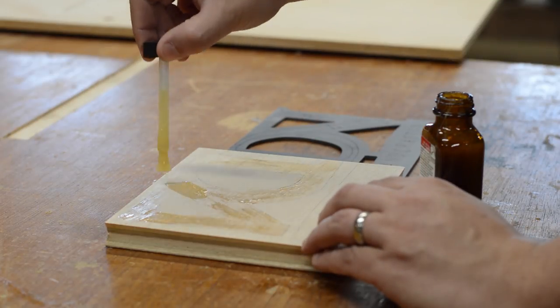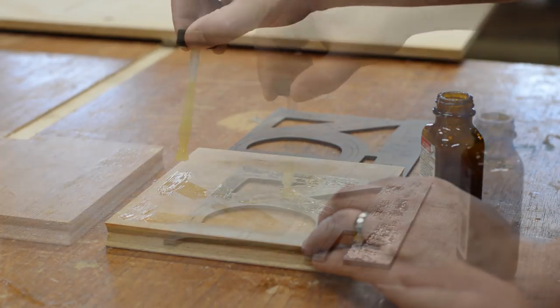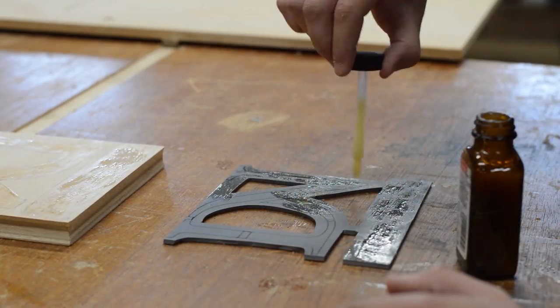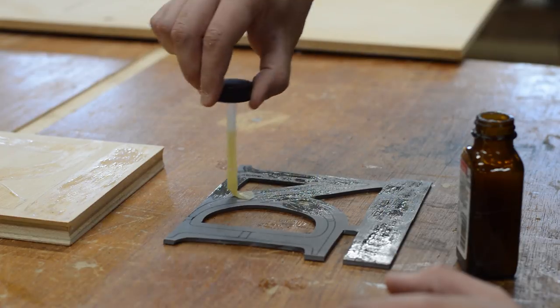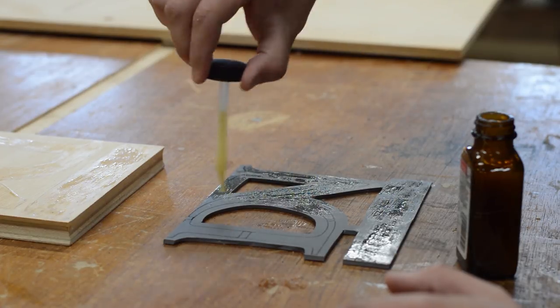Next, I used contact cement and coated both the plywood and the linoleum, and let the contact cement dry for about 20 minutes.